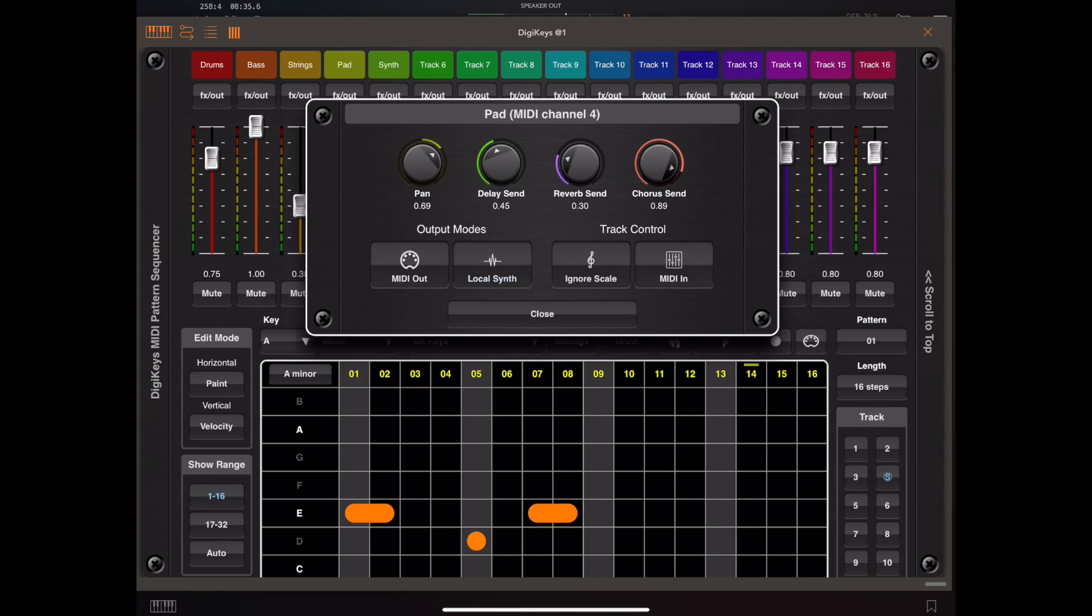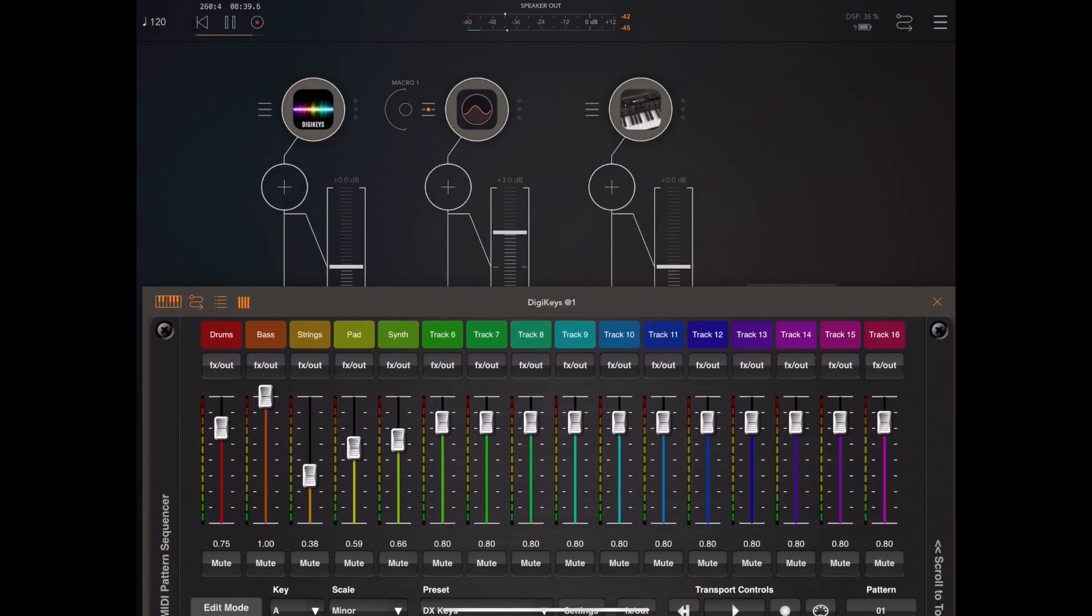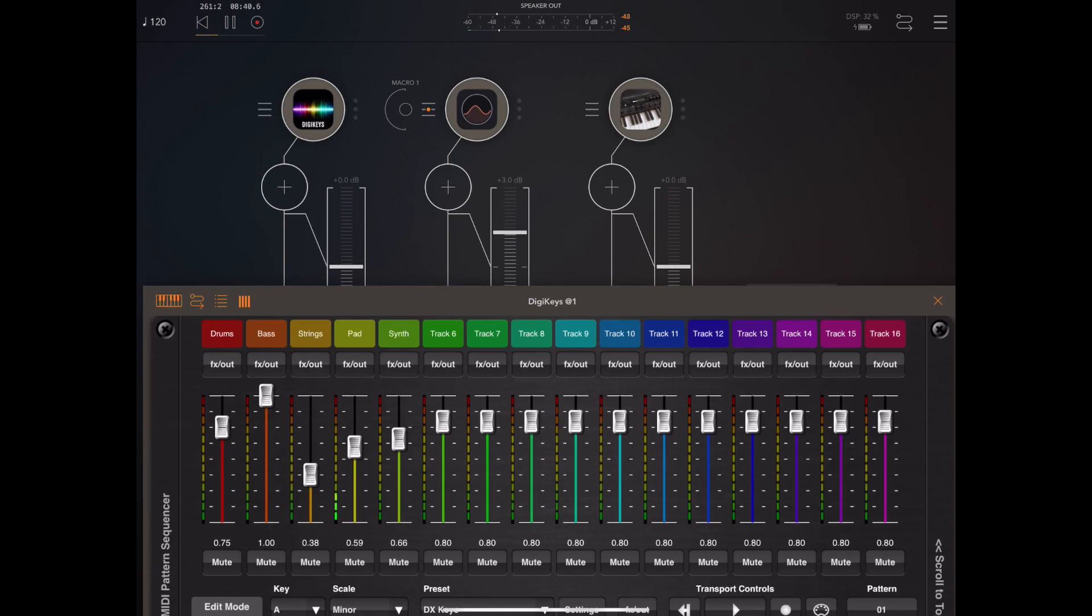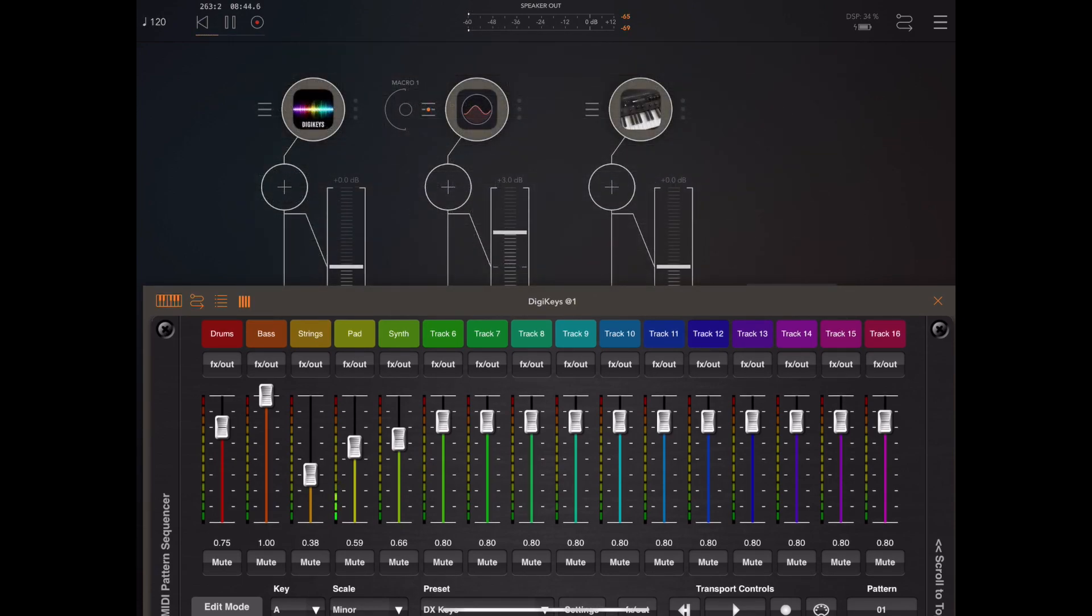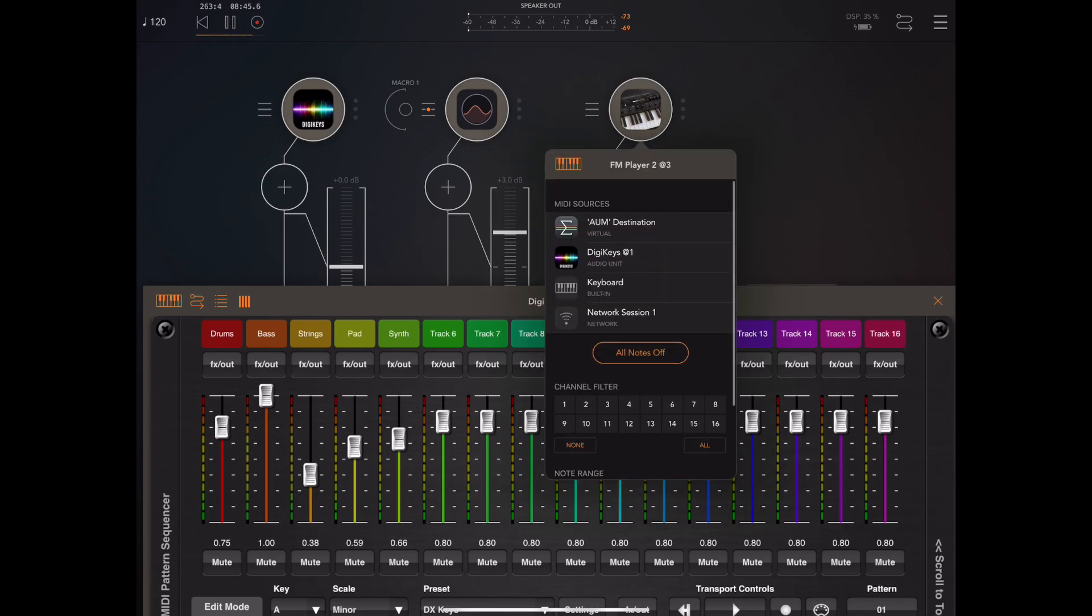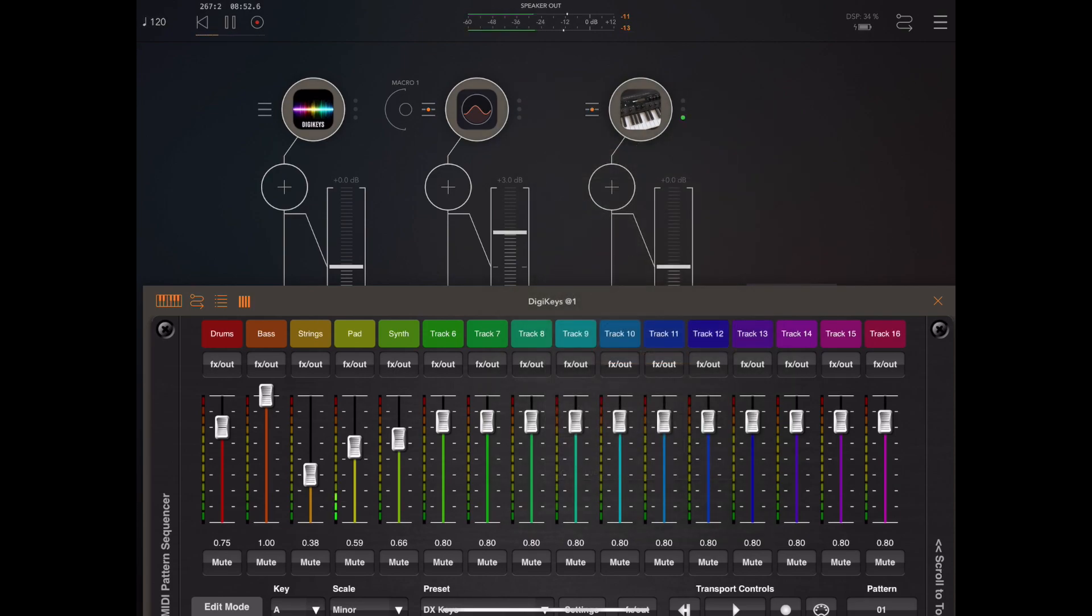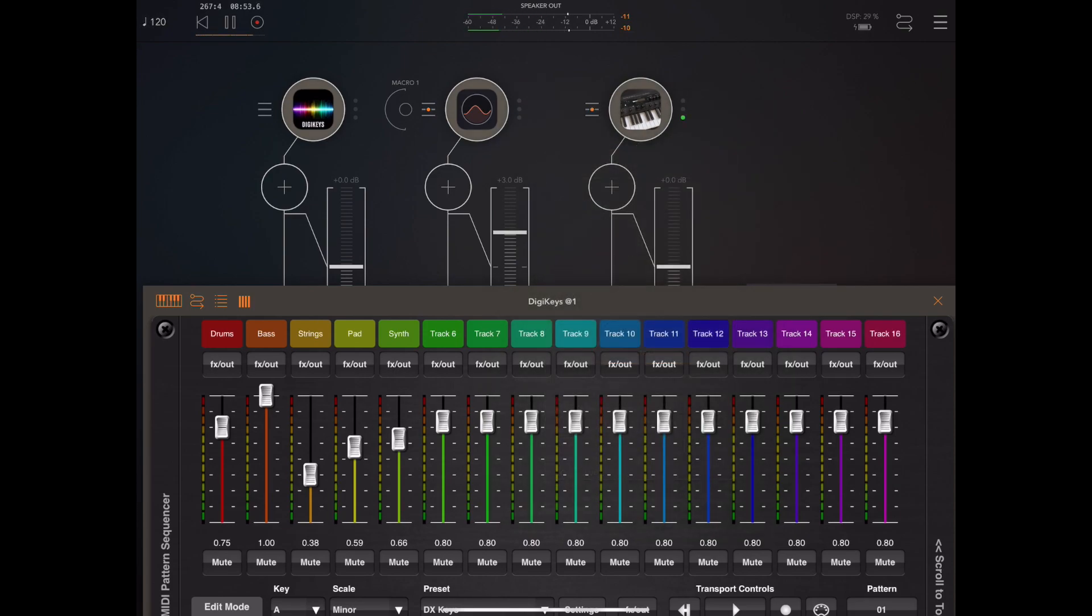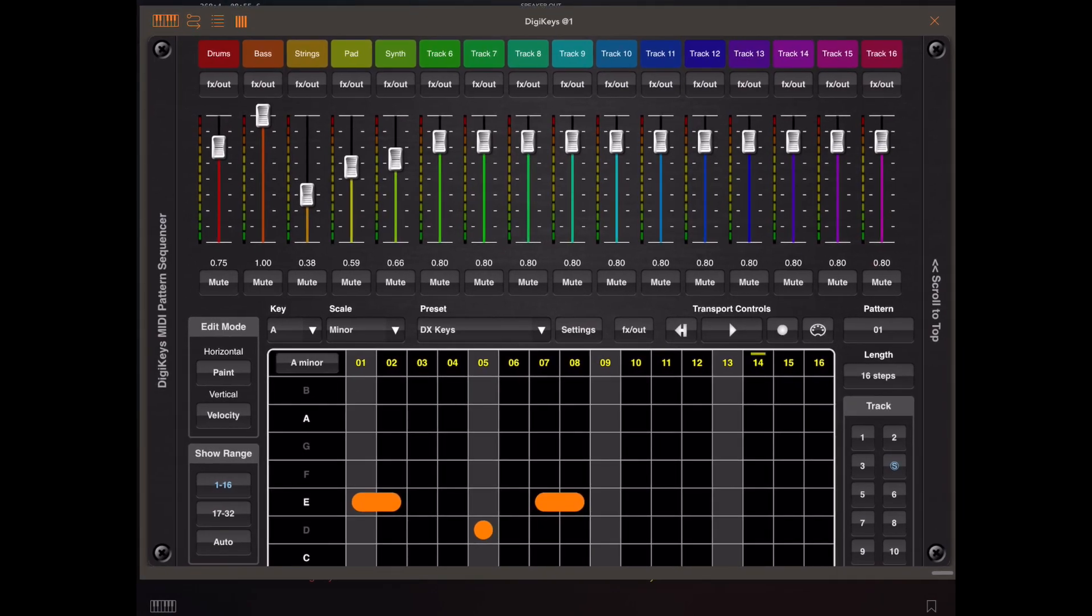So this is the internal audio preset we're going to replace so it's just a question again of turning off the local sound source and turning on MIDI and then going back to the little hamburger menu on FM2, ensuring track 4 is enabled for MIDI in and then select DigiKeys.